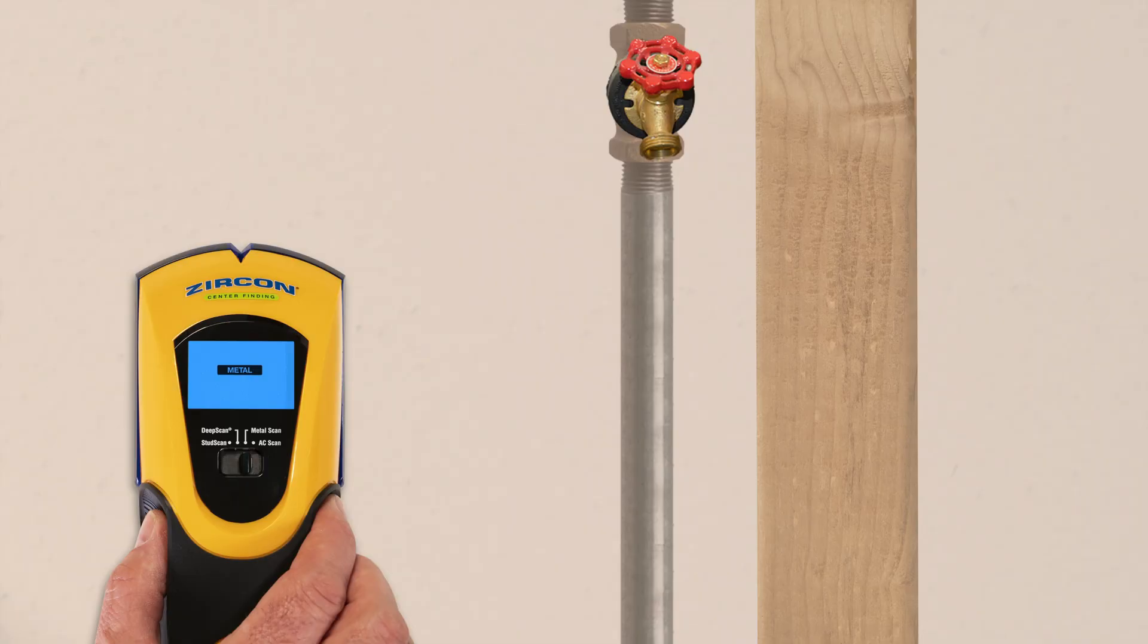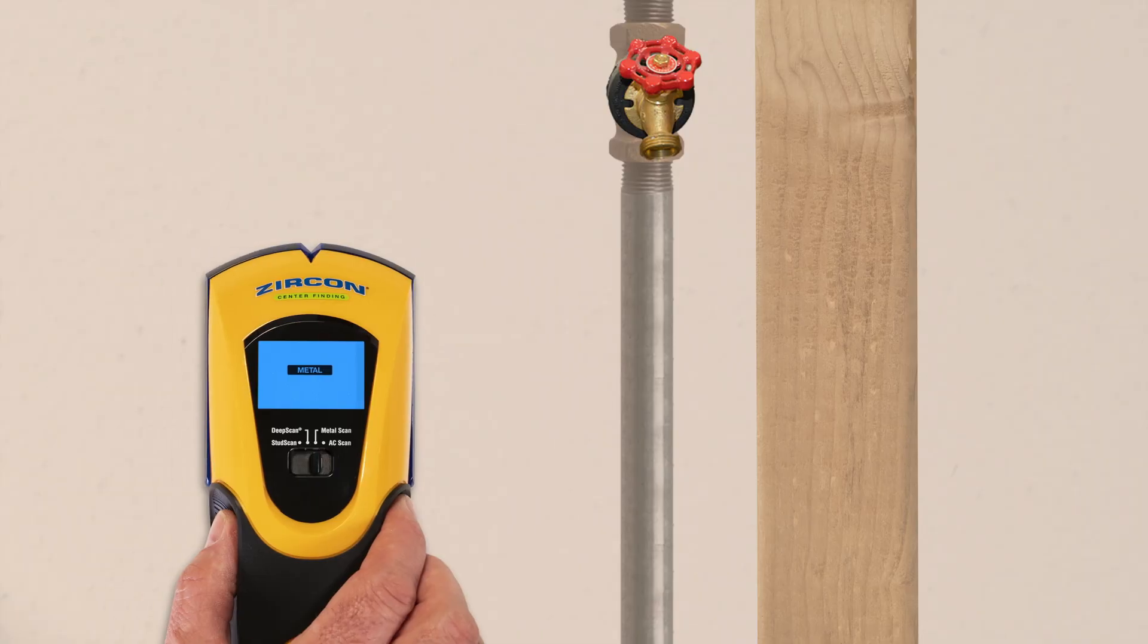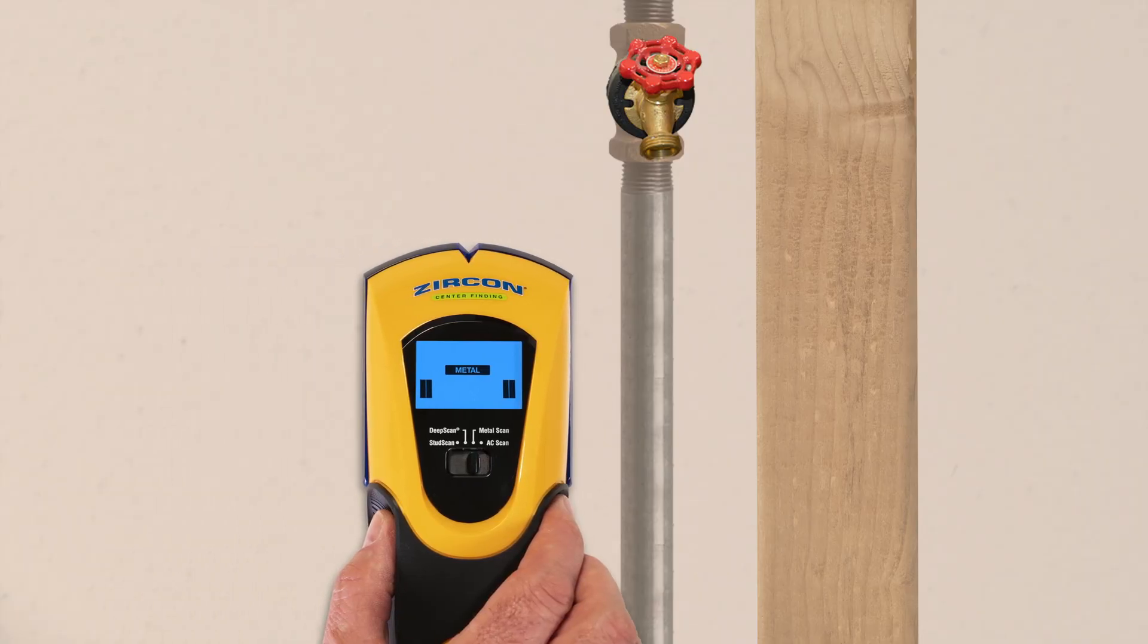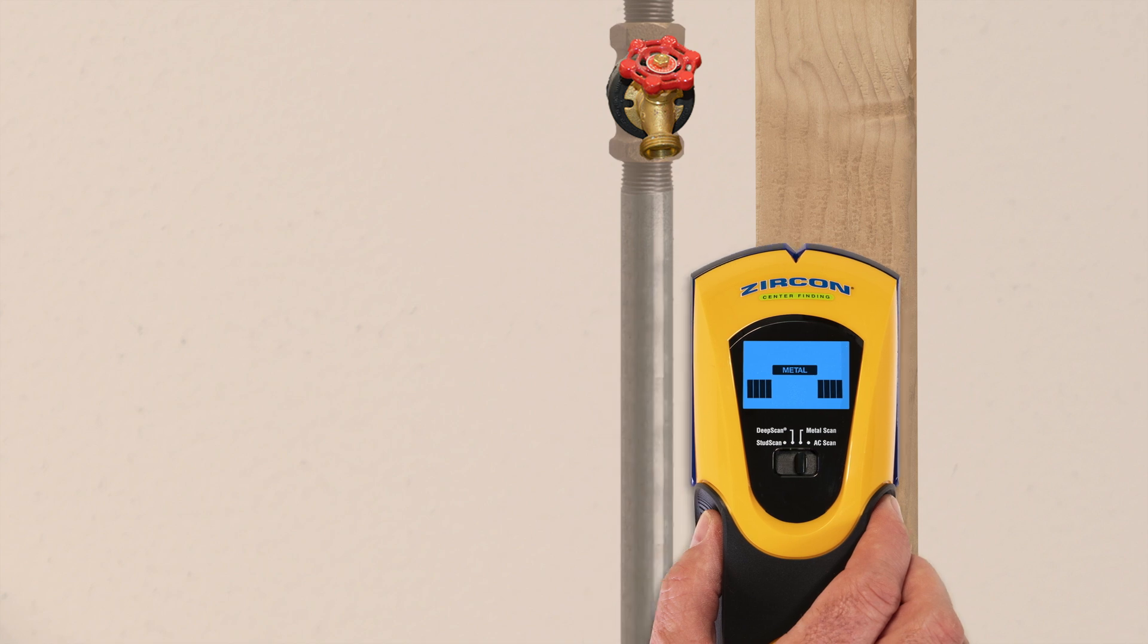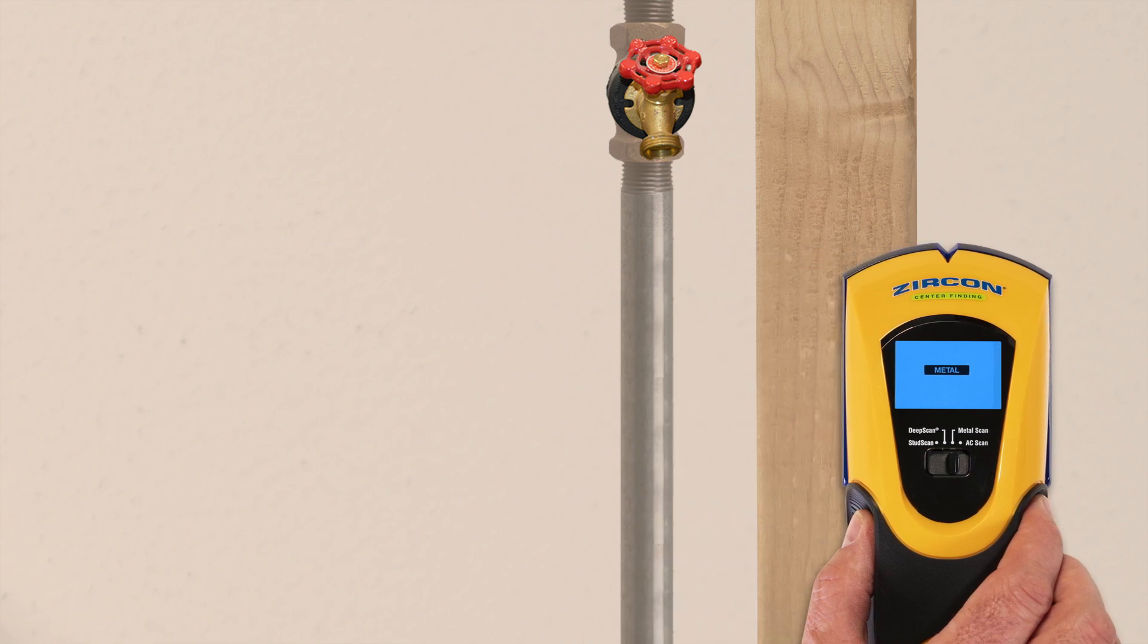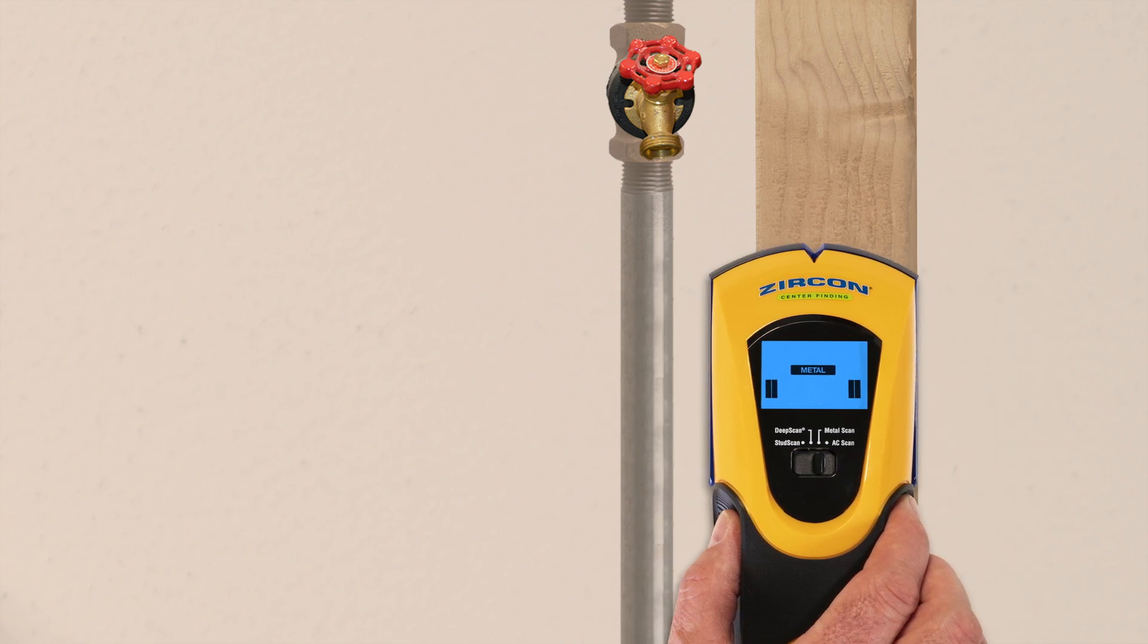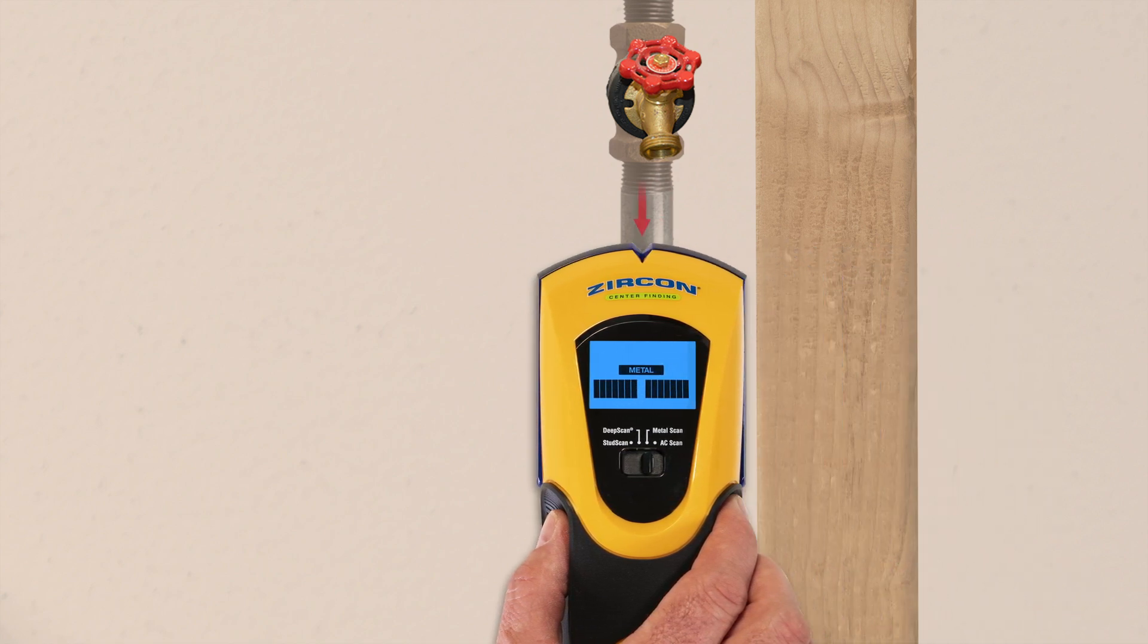To find metal, select metal scan. The target indication bars ramp as you approach metal, and the spotlight pointer shines when you're near the target.